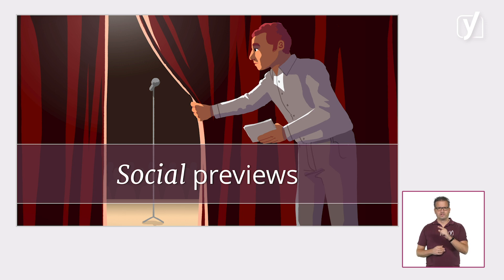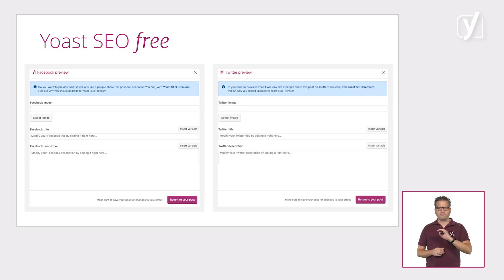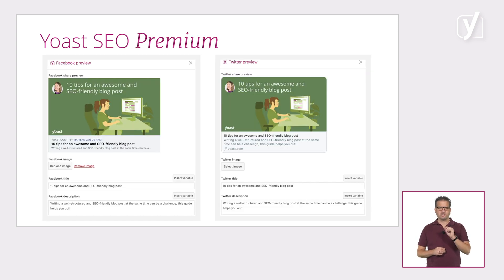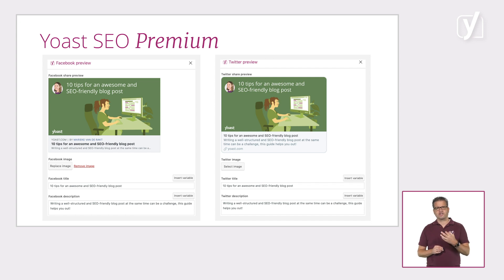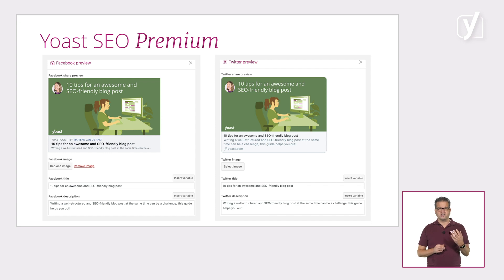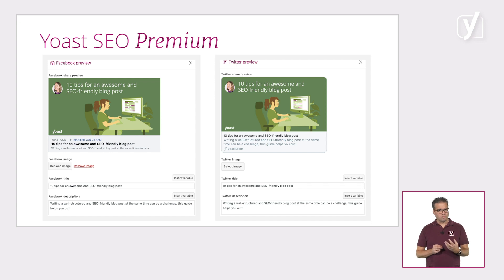Next: social previews. We have a Facebook and Twitter preview in Yoast SEO Free as well, but in Premium you can actually see what your post will look like. With these previews, you can control which image, title, and description people will see when someone shares your post on Facebook or Twitter. You'll get an idea of whether the image grabs attention, and whether the title and description you wrote are catchy and informative — great ways to get more engagement out of your social shares.